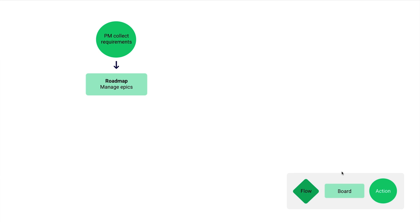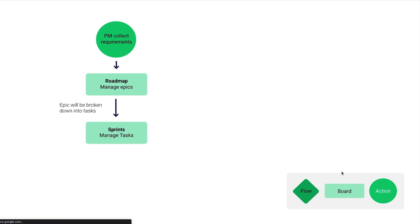Then the product manager together with the dev team lead will break down each epic into tasks. Our software development solution uses a scrum agile methodology, so we have a sprint board.